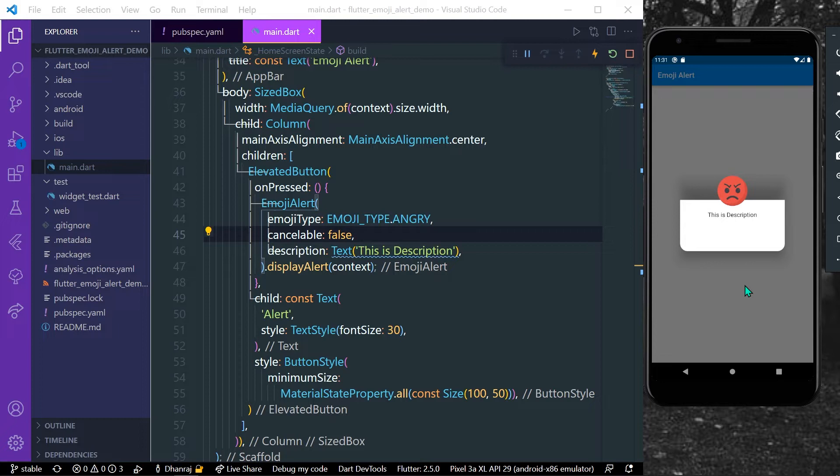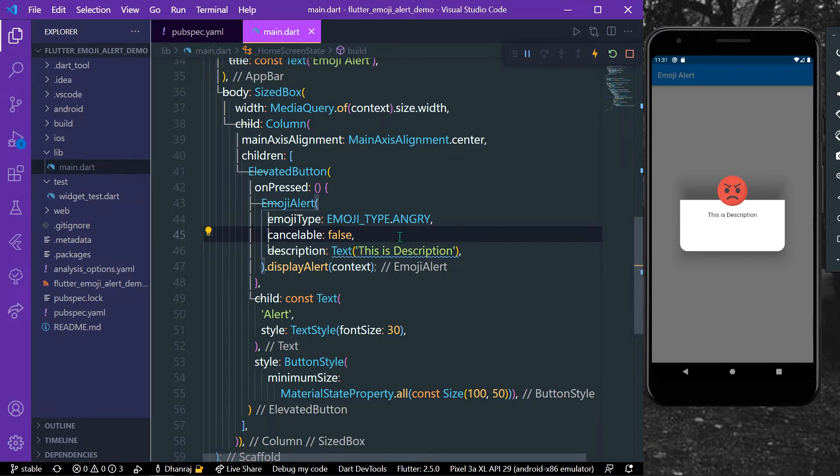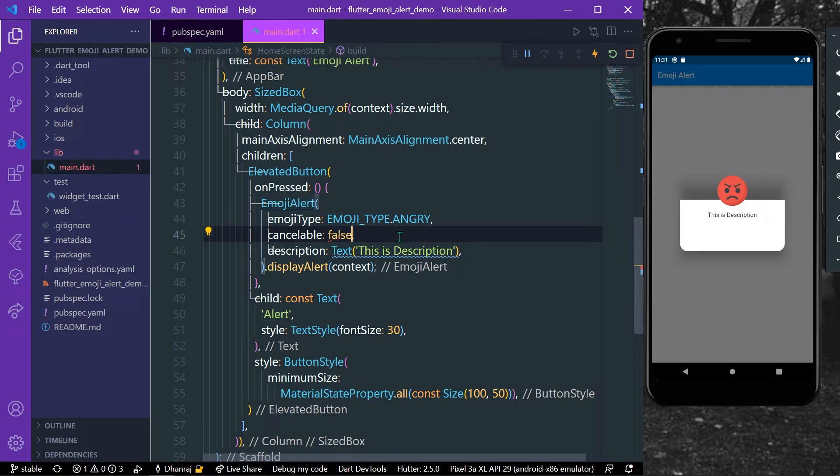And now when we press the alert and when I press outside the dialog, it will not get dismissed.